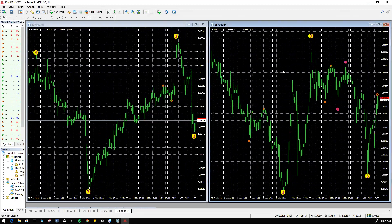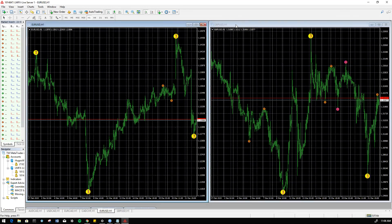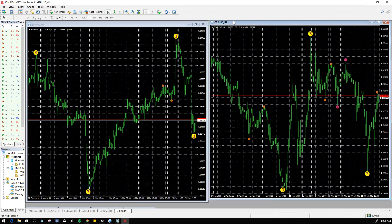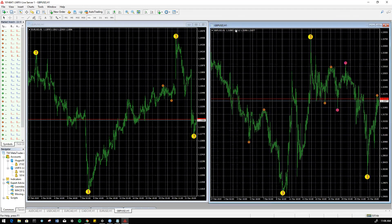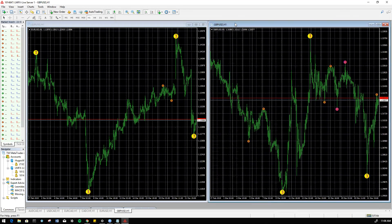So those will be the steps that you would need to follow in order to get all the indicators onto your MT4 chart if you're having issues using that previous method. If you have any questions, feel free to reach out to any of us on the MMA team. We'll try to get to you as soon as possible. I hope you guys have a great day. I'll talk to you guys soon.